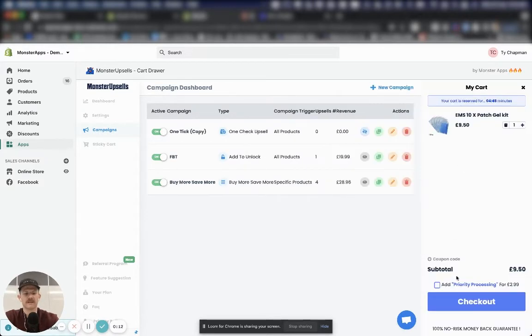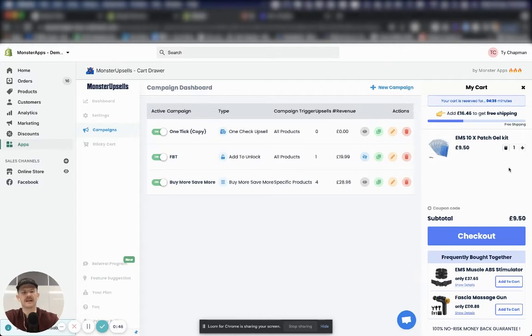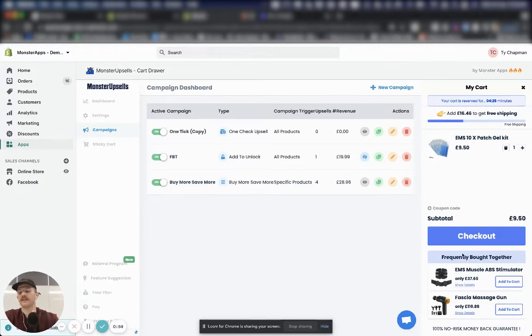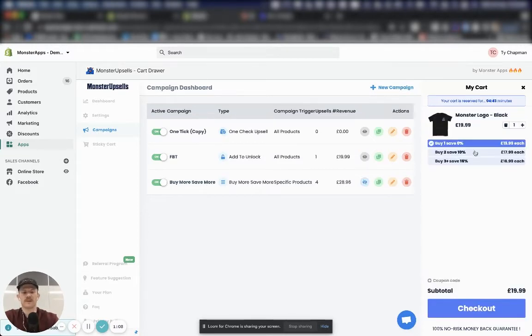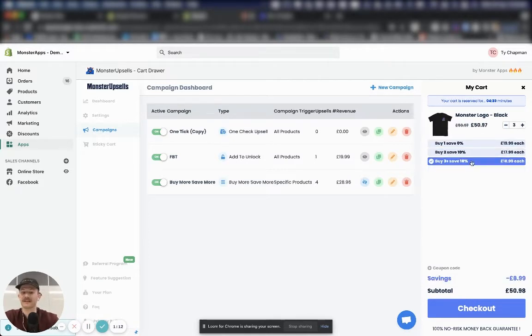One check upsell, which is this little tick button down here. We've got add to unlock, which is this progress bar up here that communicates the goals that the customer can unlock, so like free shipping or discounts that's coupled with a frequently bought together module down the bottom here with suggested products. And then we've got buy more, save more, which gives customers discounts when they add multiples of the same product to their cart.